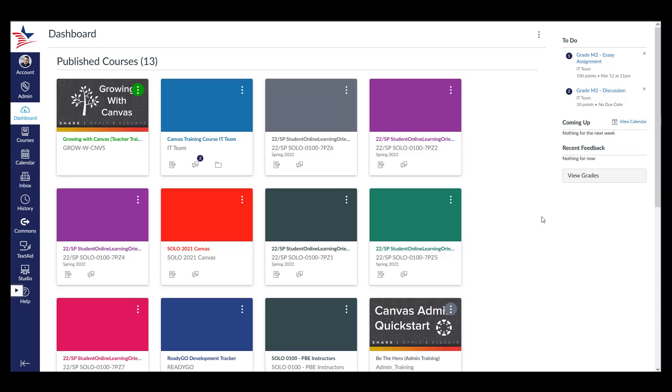By default, Canvas displays the courses you are enrolled in as course cards. The arrangement of your course cards can be changed by simply dragging and dropping your courses,